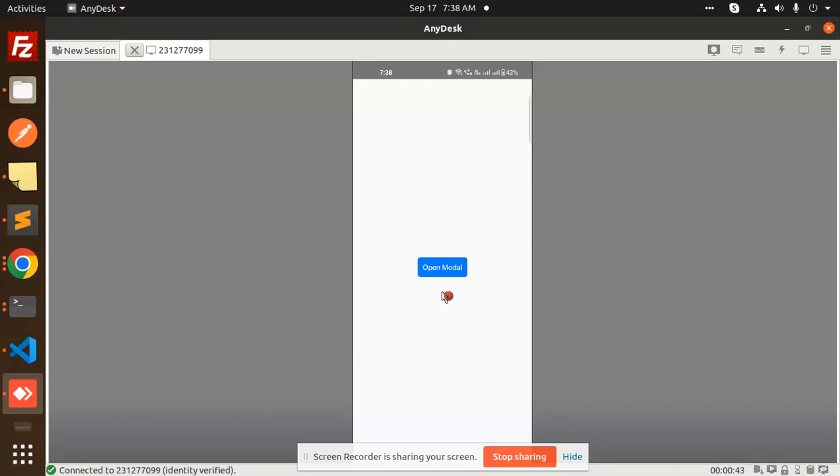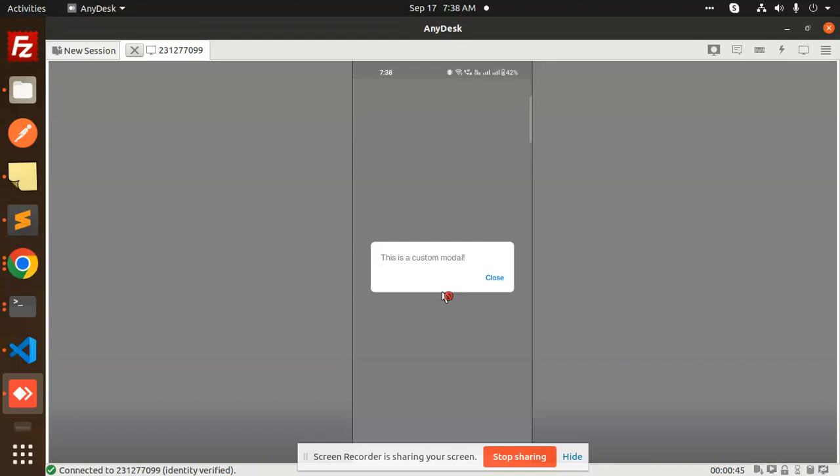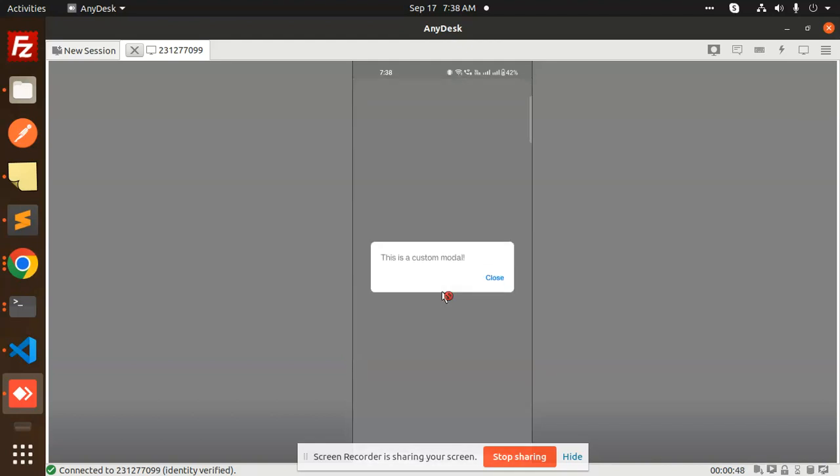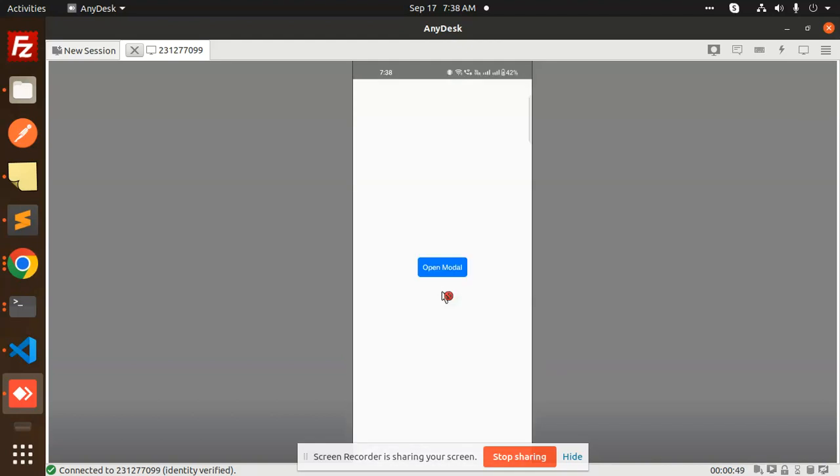So let's get started. Here you can see the open modal button. This is the modal that we created - this is the custom modal. Let's see how we built this.